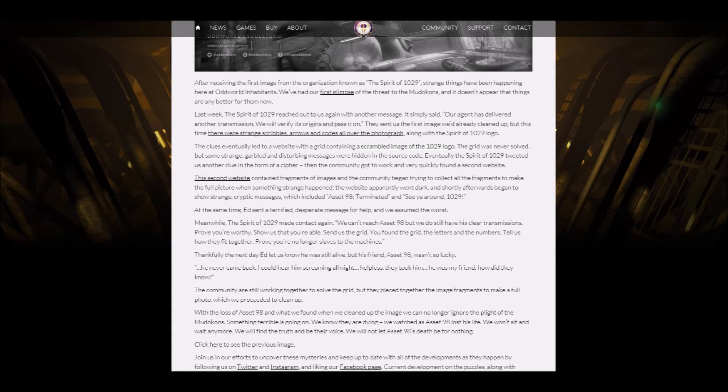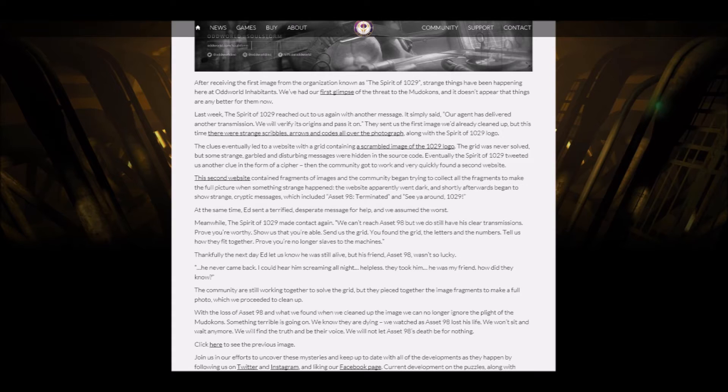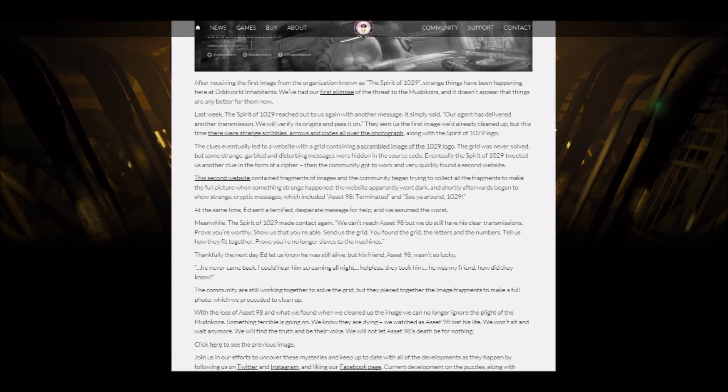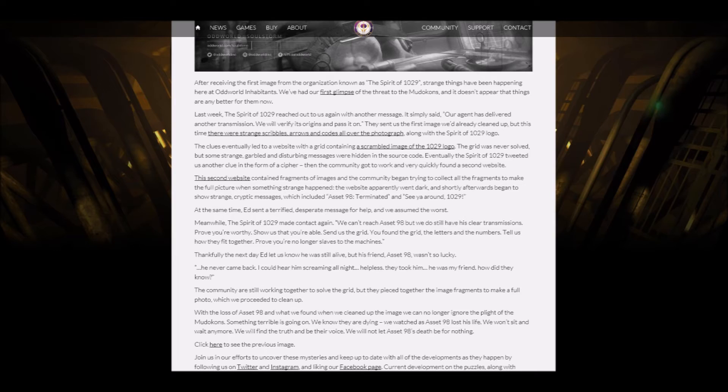Anyway, let's continue. The community are still working together to solve the grid, but they pieced together the image fragments to make a full photo, which we proceeded to clean up. With the loss of Asset 98, and what we found out when we cleaned up the image, we can no longer ignore the plight of the Mudokons. Something terrible is going on. We know they are dying. We watched as Asset 98 lost his life. We won't sit and wait anymore. We will find the truth and be the voice. We will not let Asset 98's death be for nothing.